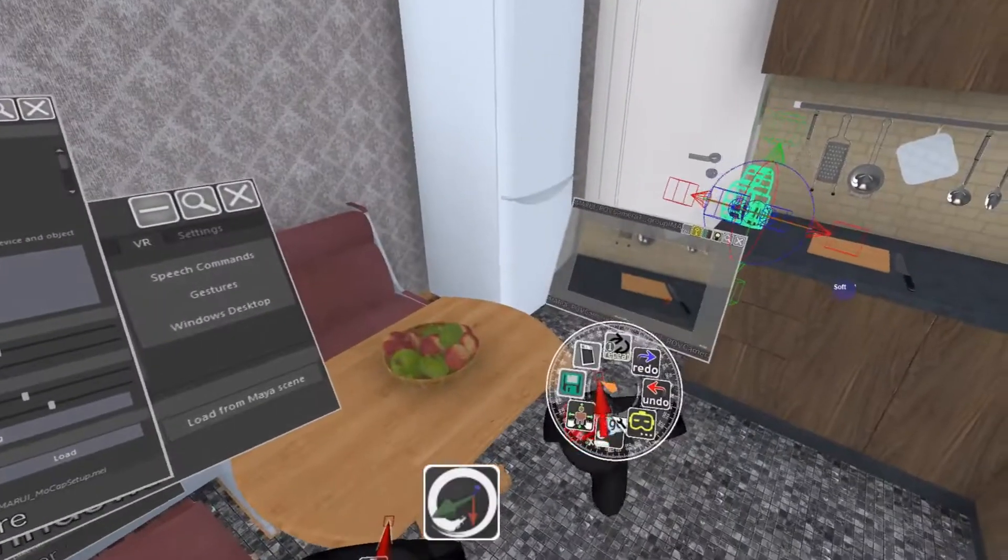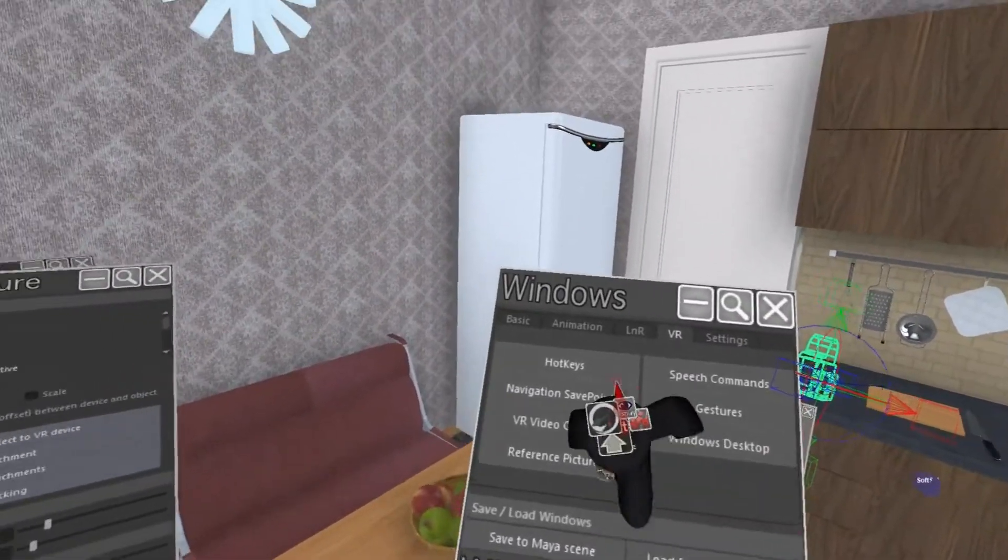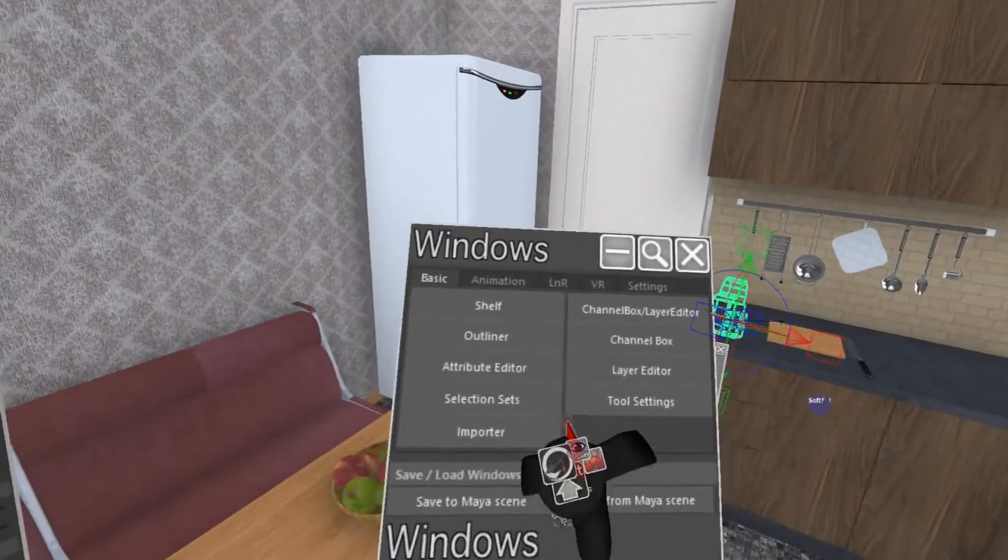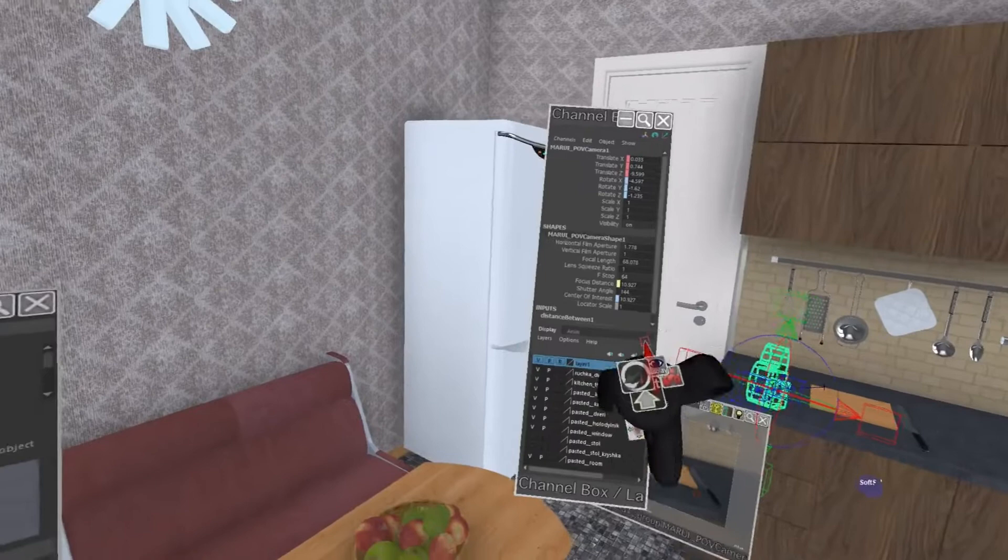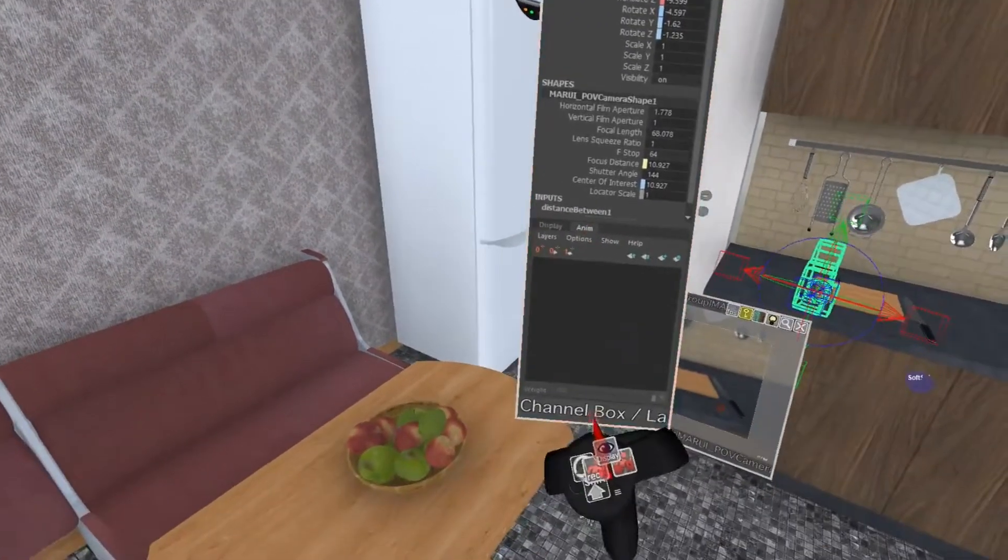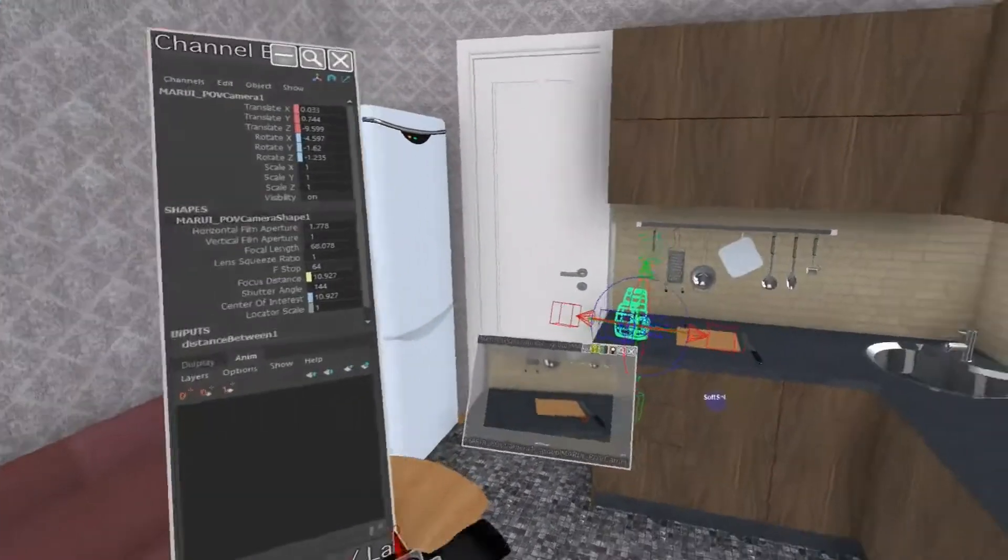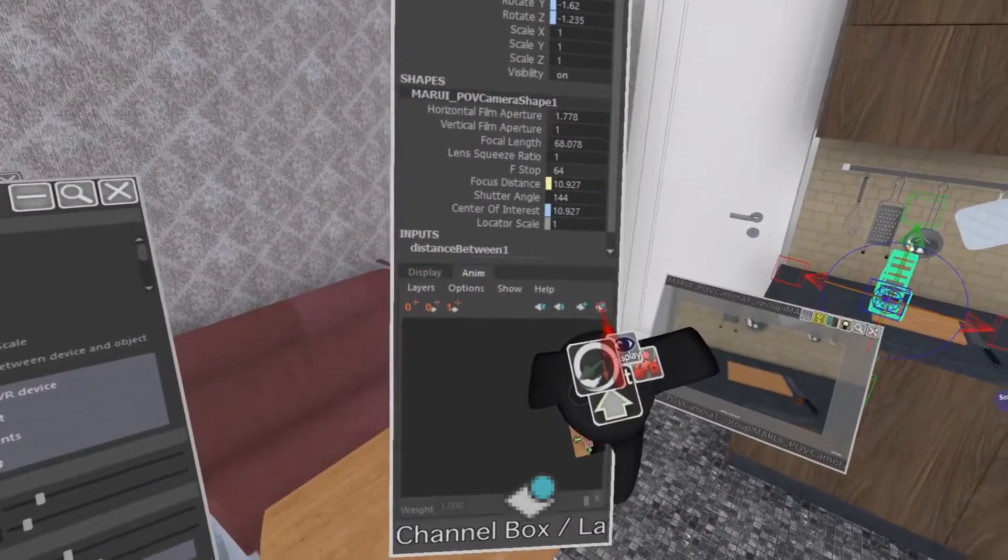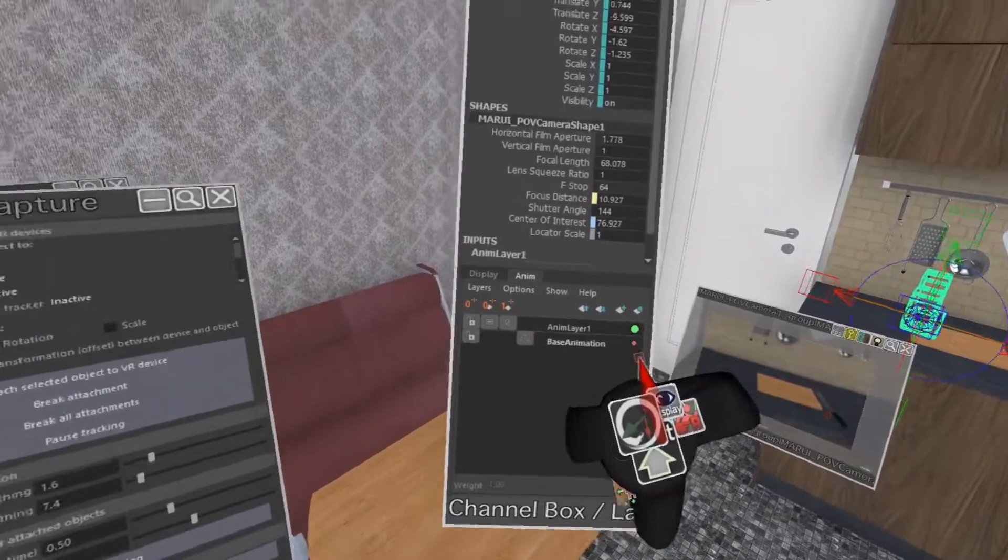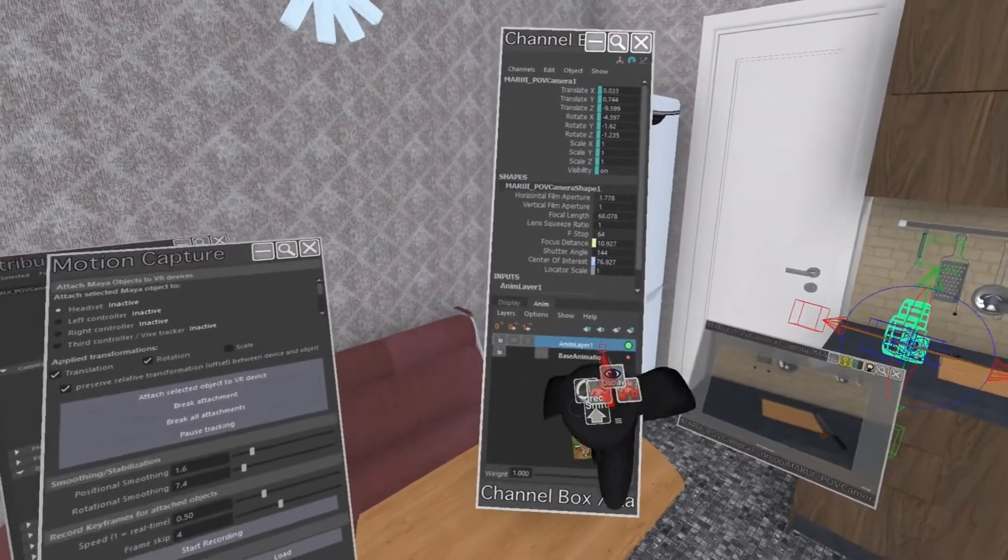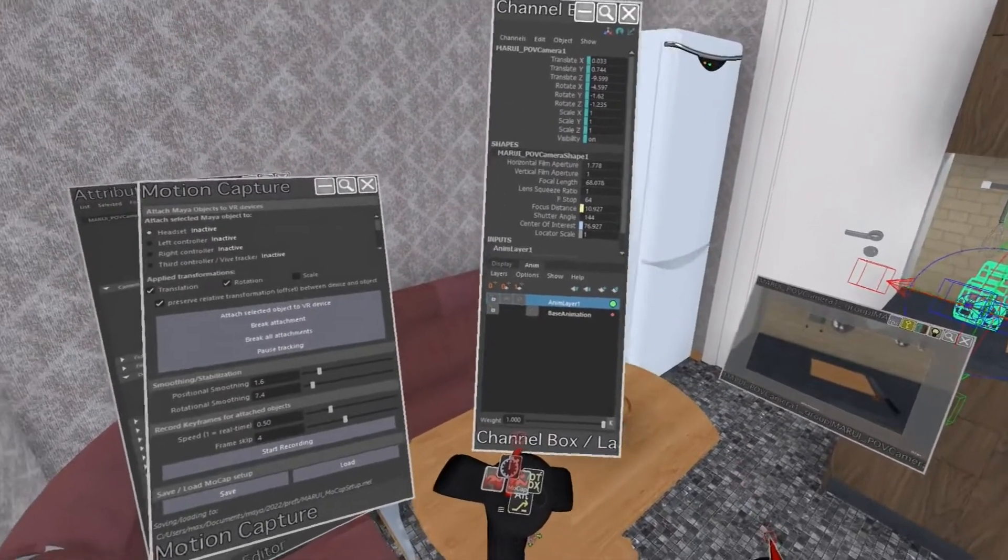Open the window manager and there open the channel box layer editor. At the bottom, switch to the Anim tab. With the camera selected, click on the New layer from selected button. Now I have a second layer on which I can animate over the motion tracking without losing it.